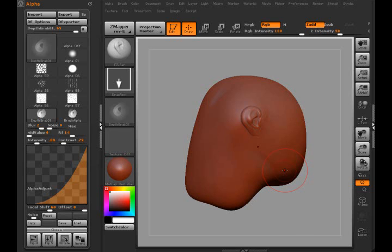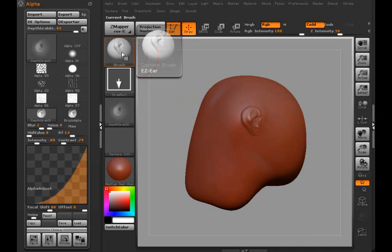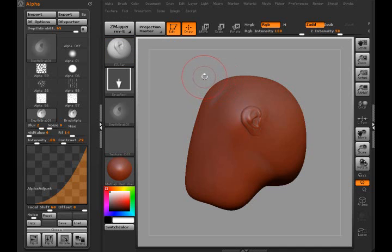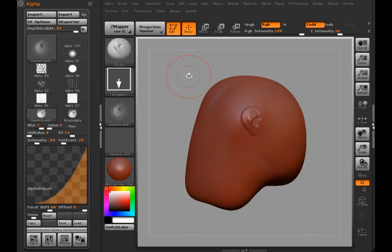And I got another tutorial that shows you how to make an icon for your brush and how to save your brush. But anyway, this will give you a little demonstration on how to make an alpha and basically how to cheat. Thank you very much.